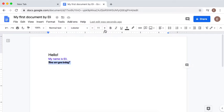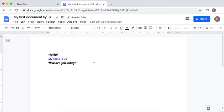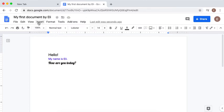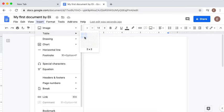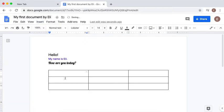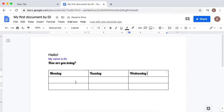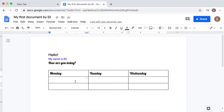I'm ready to insert a table, so you're going to insert a table by clicking Insert, Table, and we're going to insert a table 3x3. You will hover your mouse down and to the side where you see 3x3. After that, you're going to type the days of the week and you're going to type some activities you do those days.